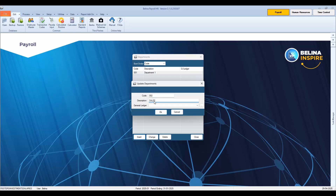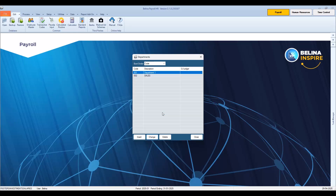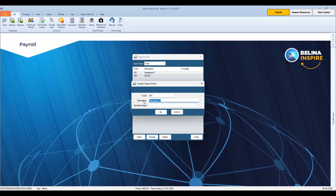It is possible to assign this department to a specific general ledger code. Use the drop-down menu or the ellipsis button to select the general ledger code. This will enable export of this data to your accounting software. Once done, press OK to create the new department. To change the details for Department 1, highlight the department and press the Change button. Change the description or the general ledger code as required, then press OK to save the changes.